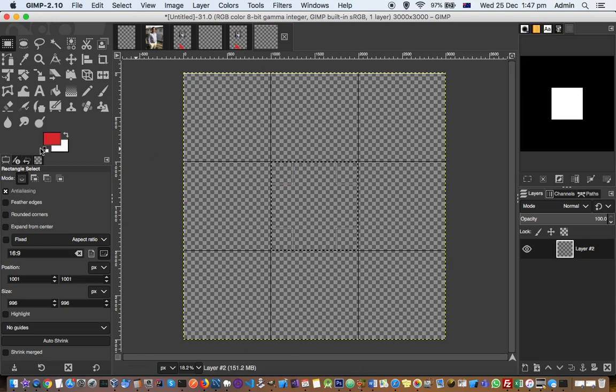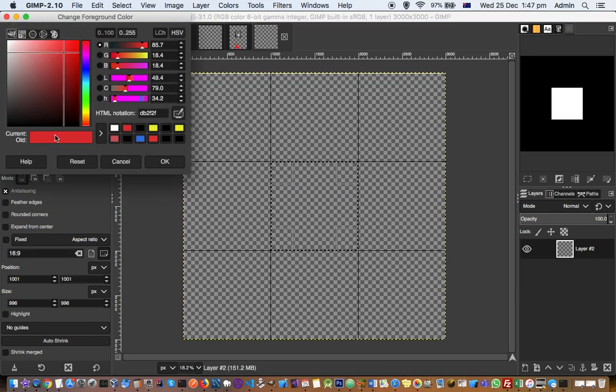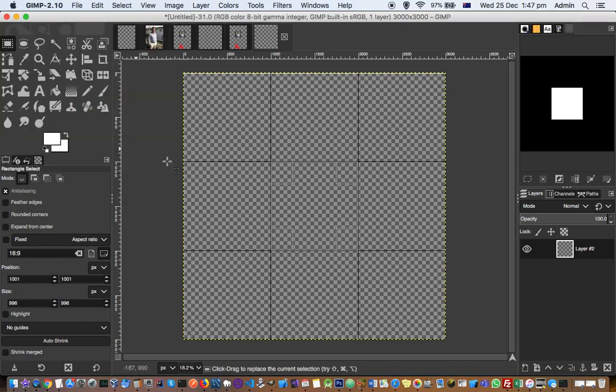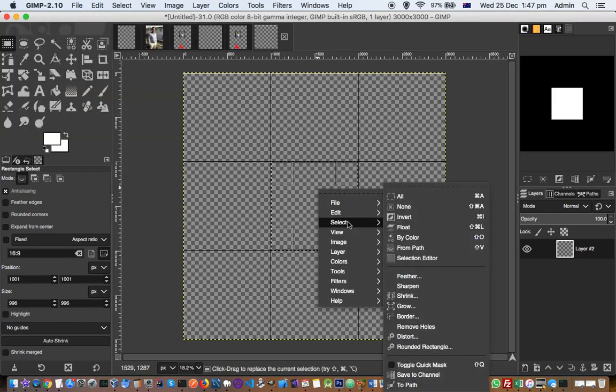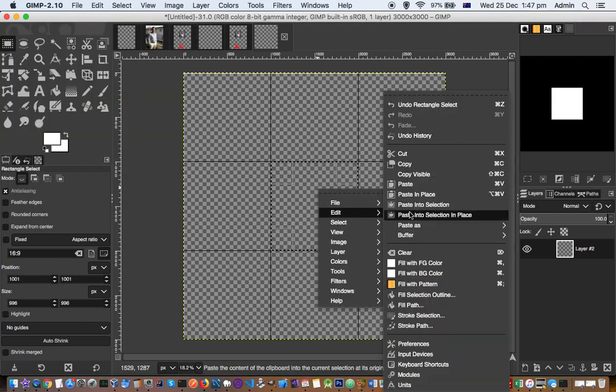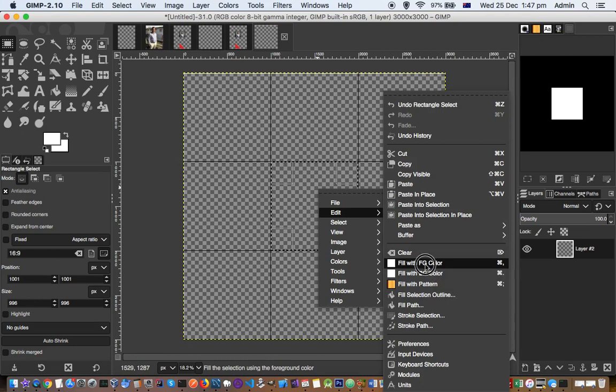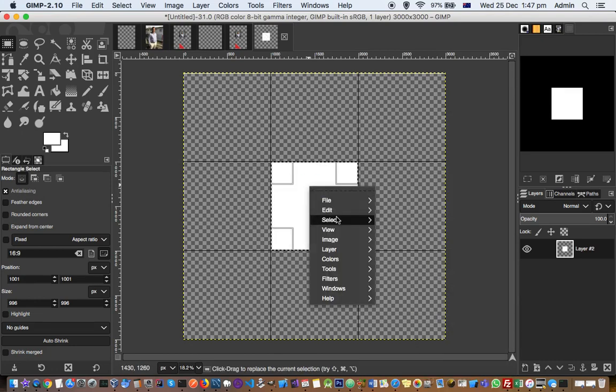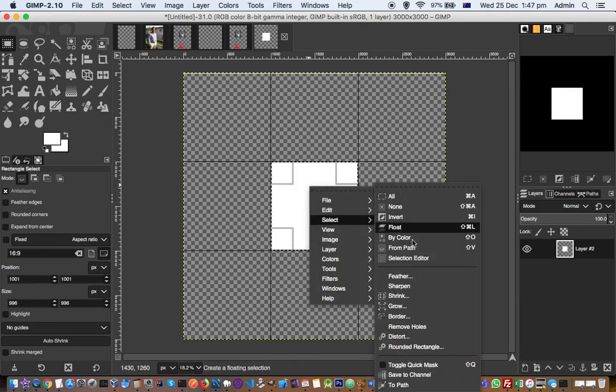First of all, let me select the white color there, and then right click, go to Edit and Fill with Foreground Color. And then shrink this selection, go to Select and then click on Shrink.